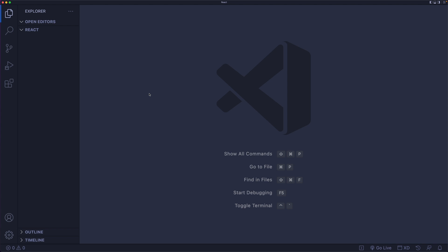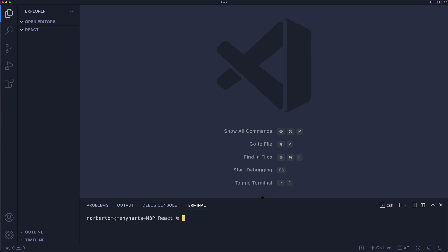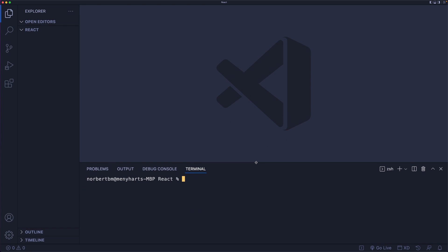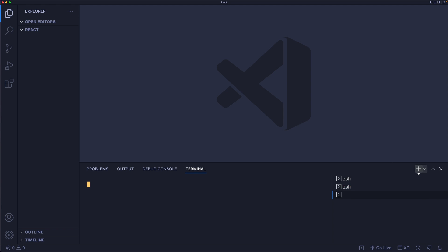If you do have npm and Node.js installed, open up the terminal or command prompt. You can do this by going to Terminal > New Terminal, or use the shortcut key — on a Mac it's Control+Tilde, and on a PC it's Command+Tilde. Hold down the modifier key and press tilde and the terminal should open. You can open multiple terminals by clicking the plus button.